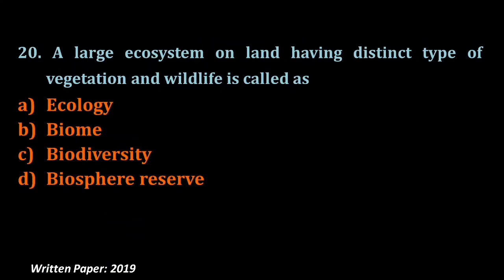Question number twenty, the last question of today's episode: A large ecosystem on land having a distinct type of vegetation and wildlife is called — ecology, biodiversity, biodiversity hotspot, or biome. The answer is biome — a large ecosystem on land having distinct types of vegetation and wildlife is called a biome. I discussed this concept in my environmental science question paper episode two as well.